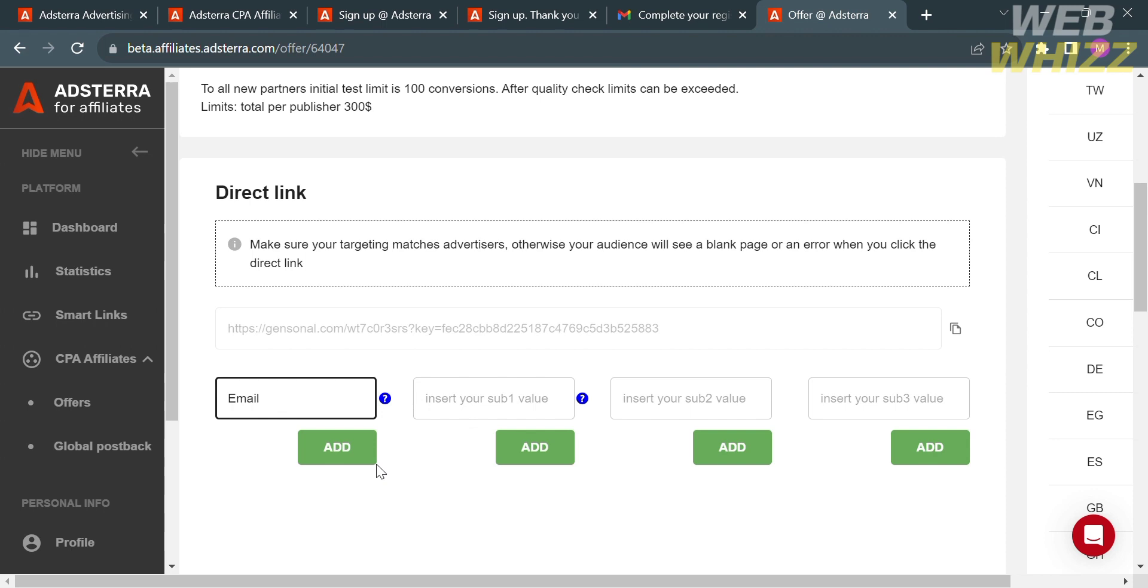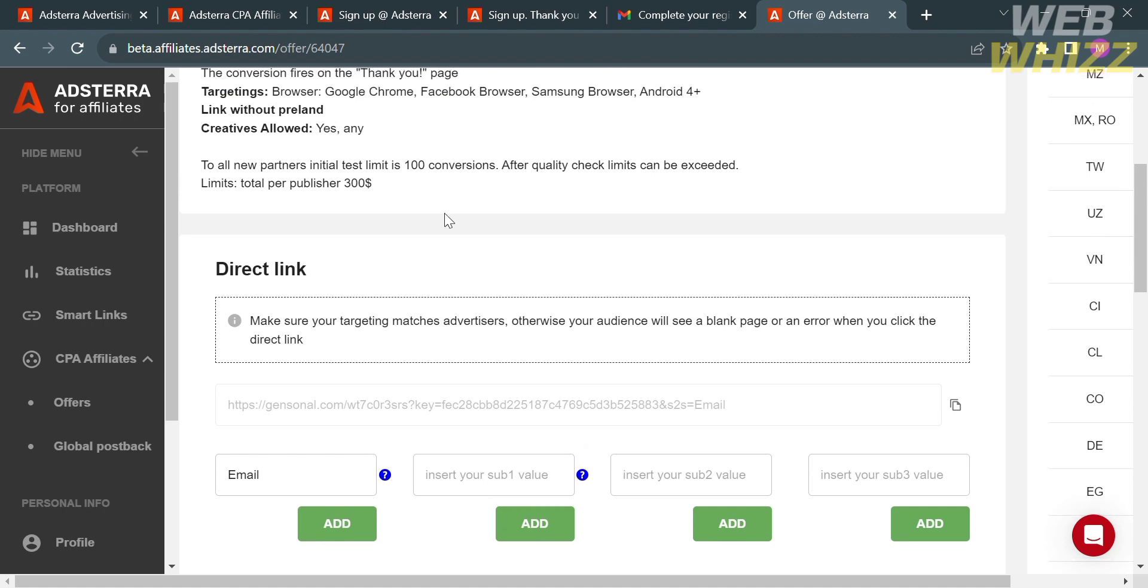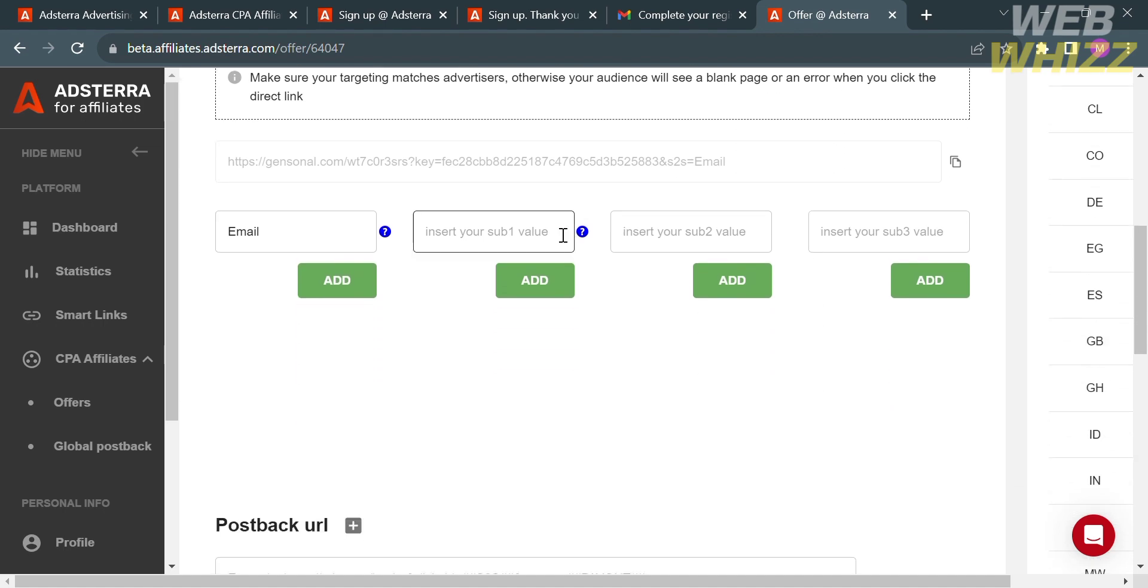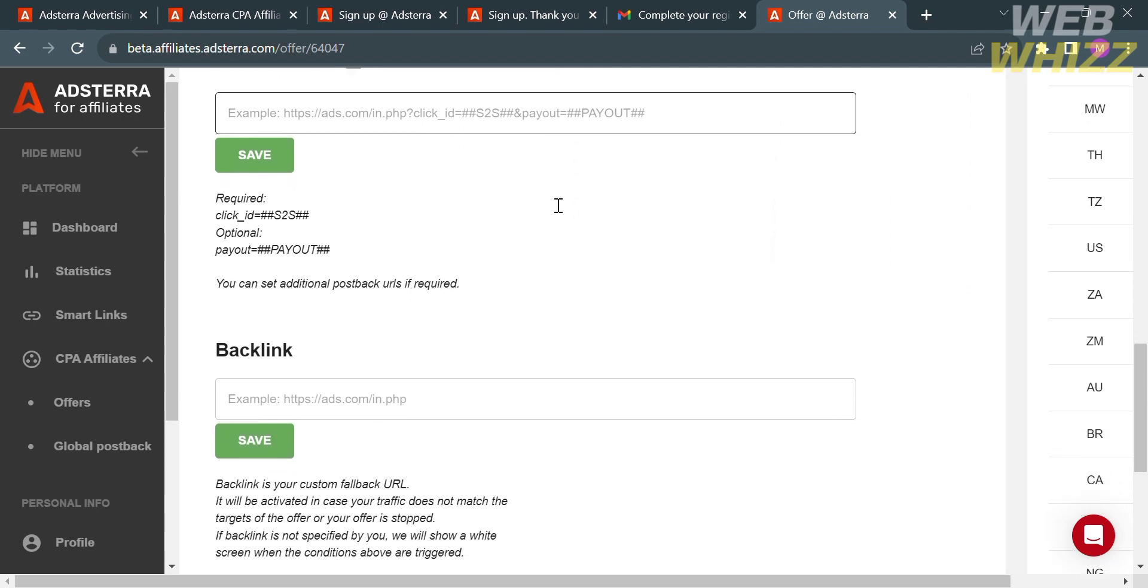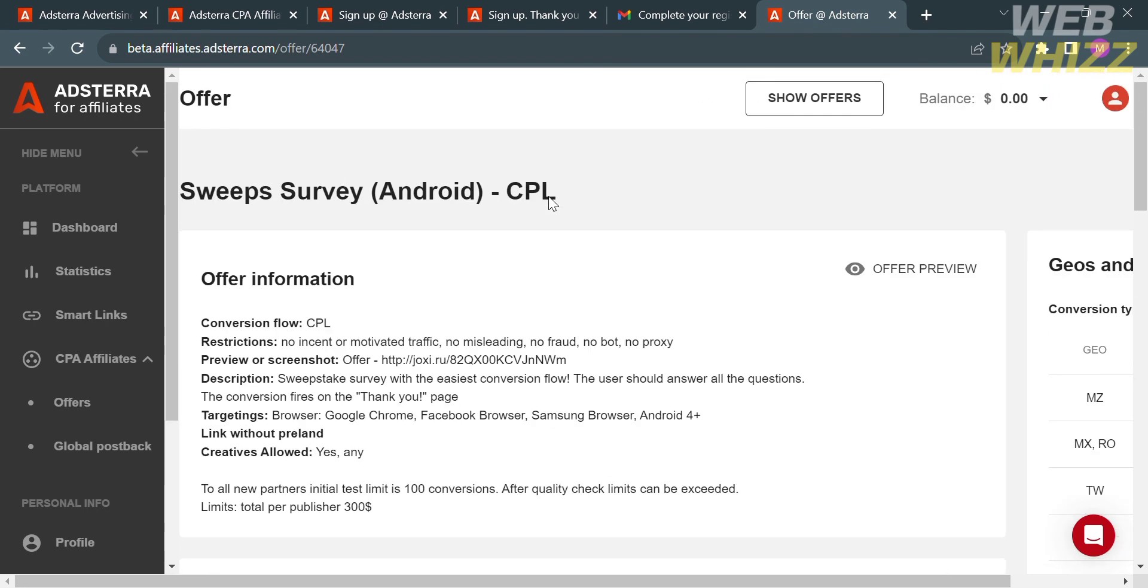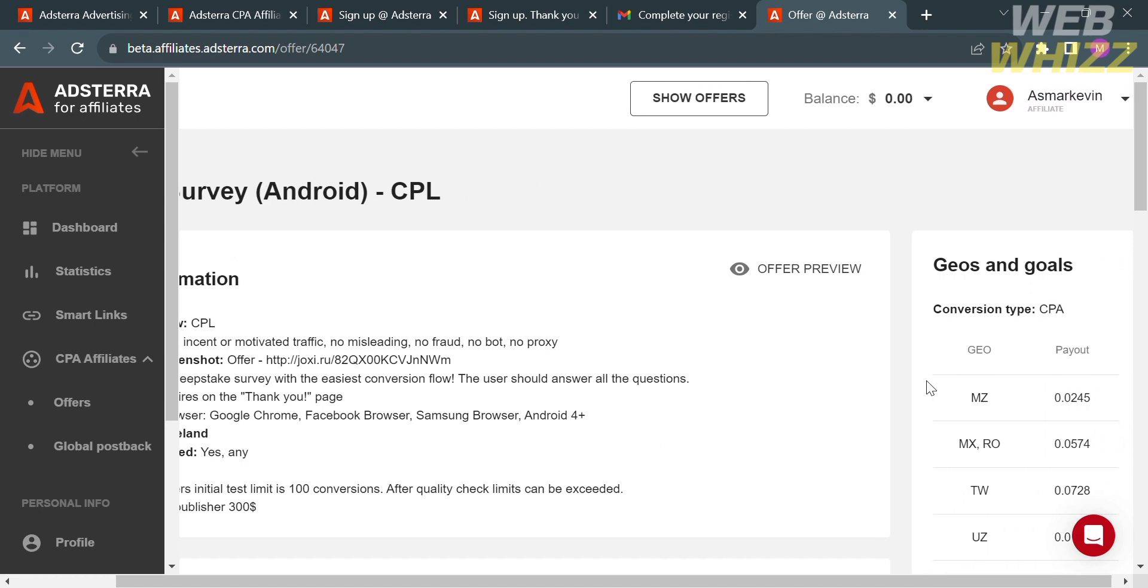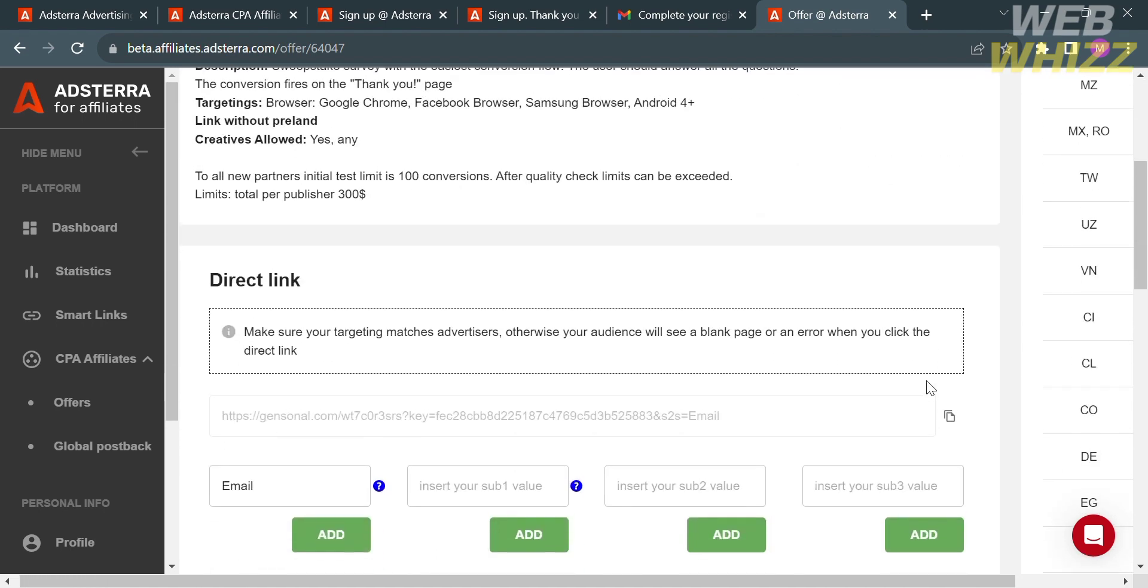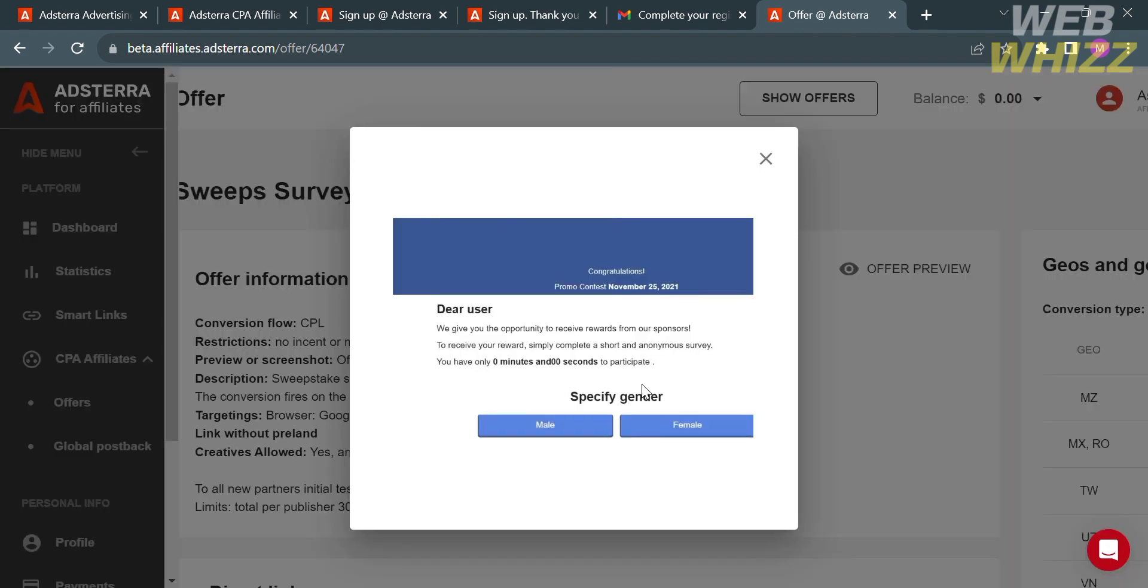Let's say I'm going to enter email and just proceed by clicking the Add button. It will show you that the email has now been added to the direct link. Aside from that, you could also see other options such as postback URL and backlink that you could also add to your direct link. By clicking the Offer Preview option, it will show you the content that people will see if they try to click the direct link in this offer.